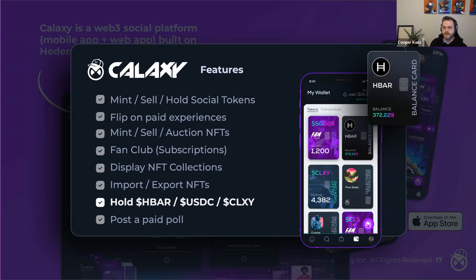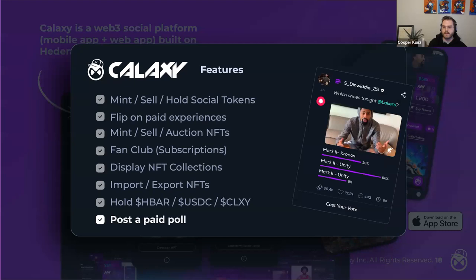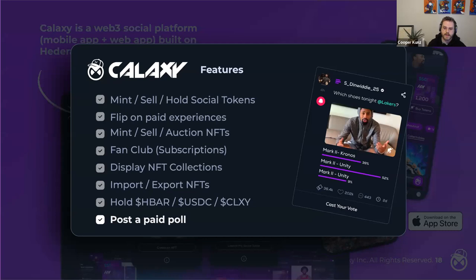Everyone in our application can easily and non-custodially hold HBAR or Hedera-based USDC, as well as Galaxy tokens in addition to those social tokens and NFTs. You can also vote on big decisions from creators and make paid polls — for example, Spencer choosing what shoes he's going to wear tonight against the Lakers, where people have to actually pay him with his social token to influence his decisions. These are just a few features that make us unique. We're really excited to be one of the first applications that tightly couples a social media feed with social tokens, community tokens, and NFTs right on people's profiles.